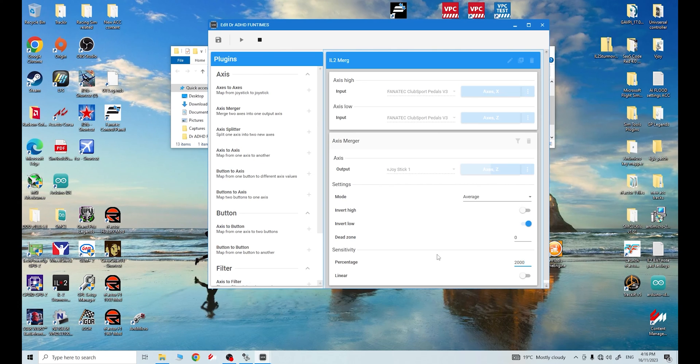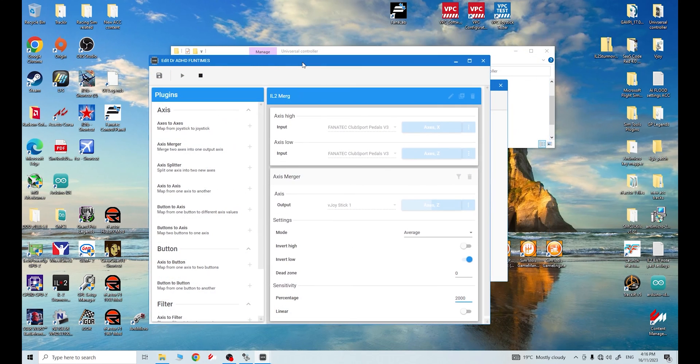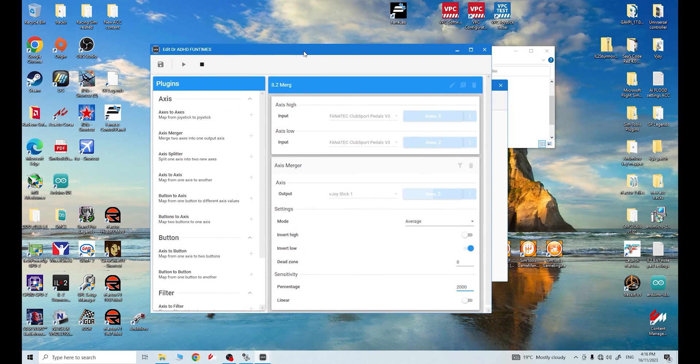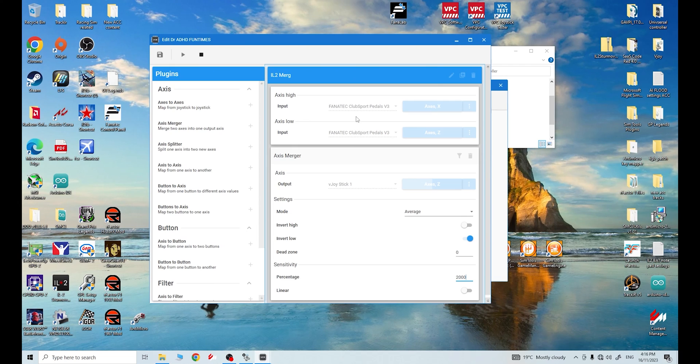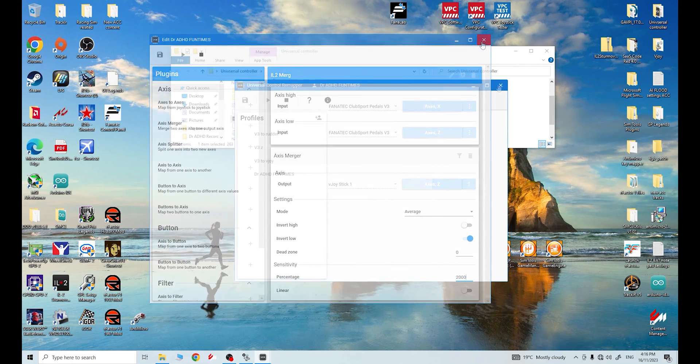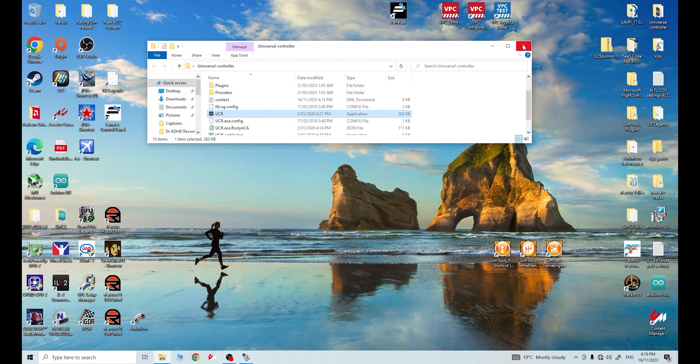You've just got to remember each time before you start the game to start V-Joy first, run it in the background, start Universal Controller, go to your profile, you've saved, it'll be there in your saves, start it, you can go on your game, happy days you are. Playing a flight sim, rudder pedals that are coming from your racing pedals.